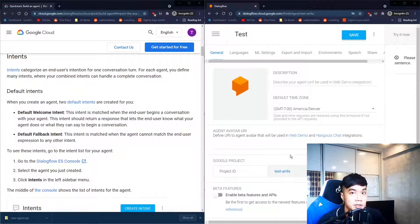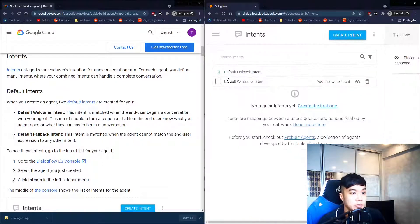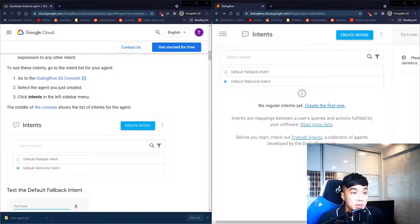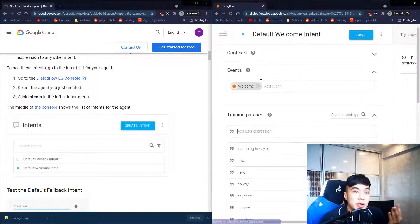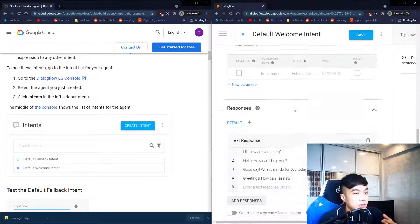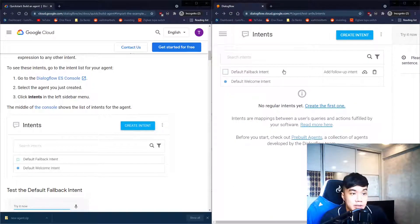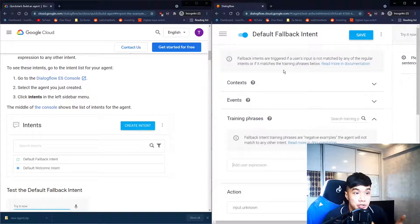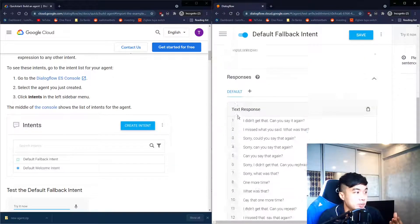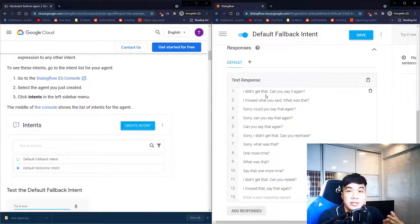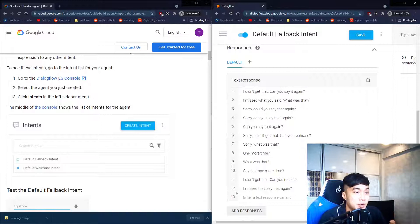Next up are the intents. There will be two default intents already available: the Welcome intent is for when the user says hi or how are you, and the chatbot gives a default response like 'Hi, how are you doing?' or 'Hello, how can I help you?' The Fallback intent is for when the user types something the chatbot does not recognize — for example, the fallback response might be 'I didn't get that, can you say it again?'